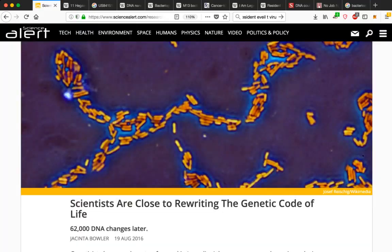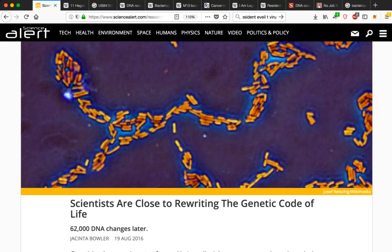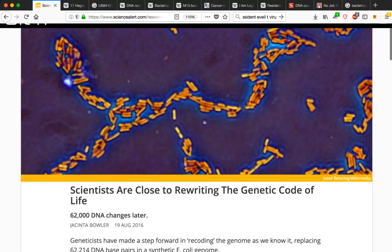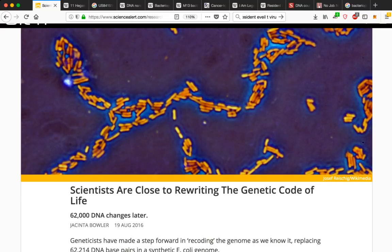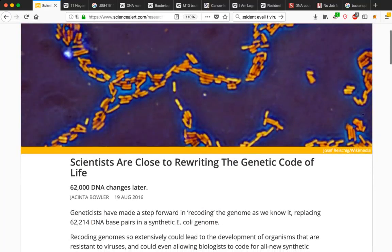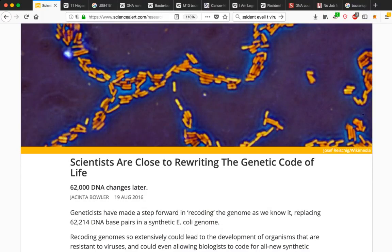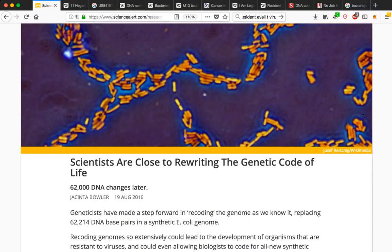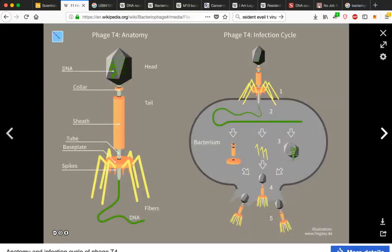Scientists are close to rewriting the genetic code of life. 62,000 DNA changes later, geneticists have made a step forward in recoding the genome as we know it, replacing 62,214 DNA-based pairs in a synthetic E. coli genome. Recoding genomes so extensively could lead to the development of organisms that are resistant to viruses, could even allow biologists to code for all new synthetic amino acids, literally allowing for the reprogramming of life.